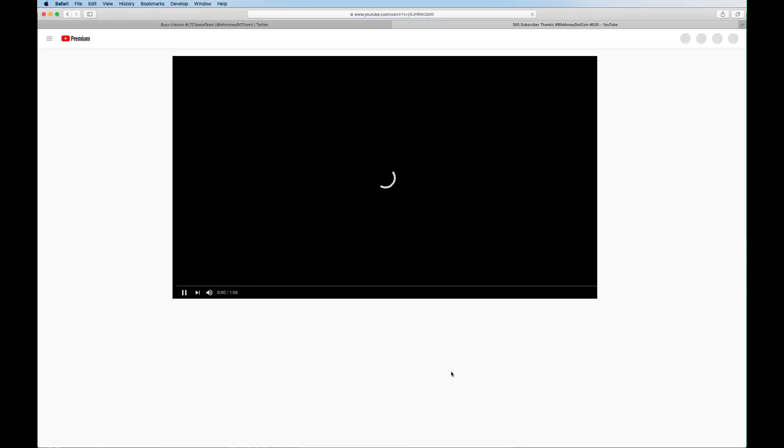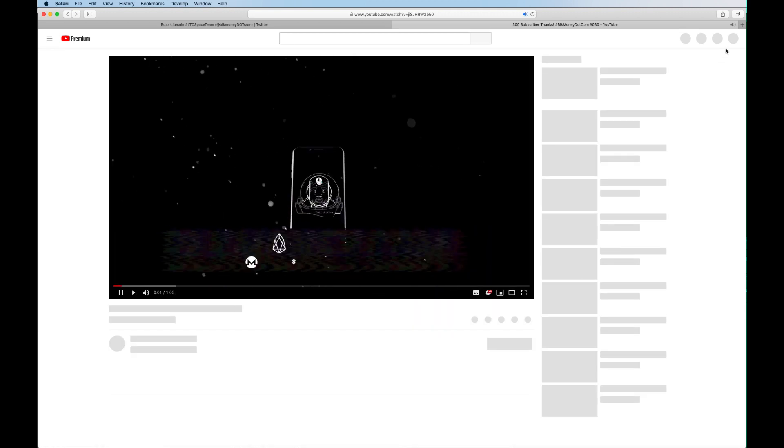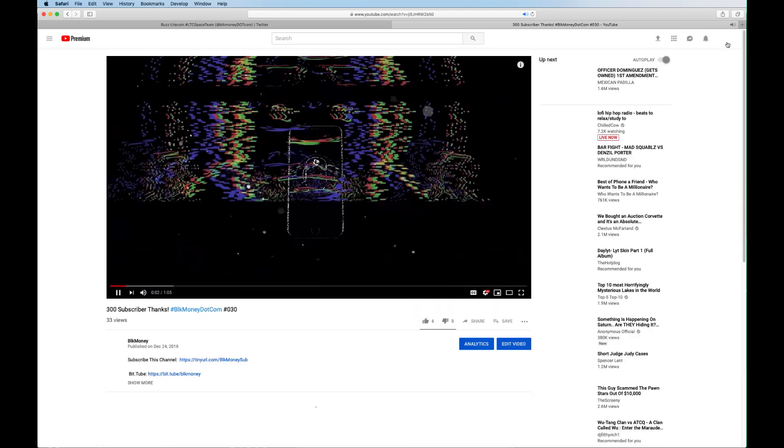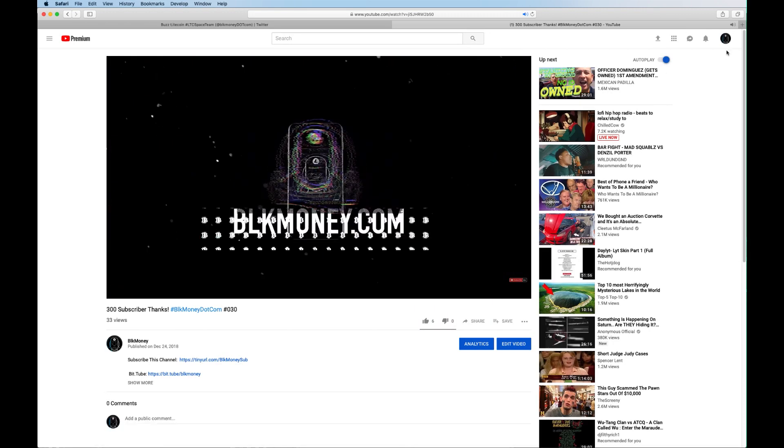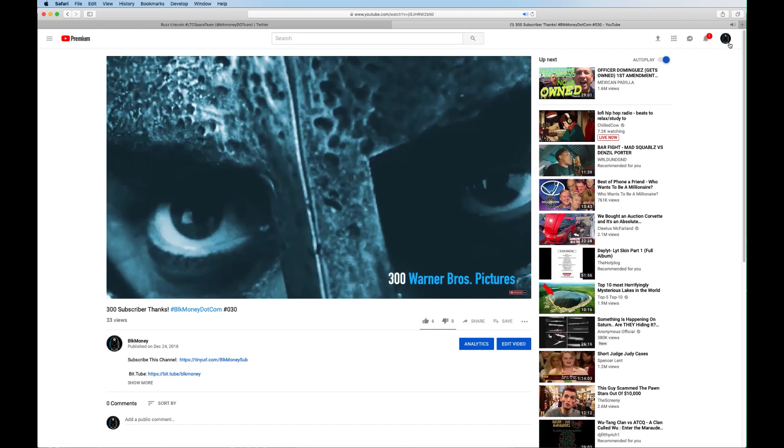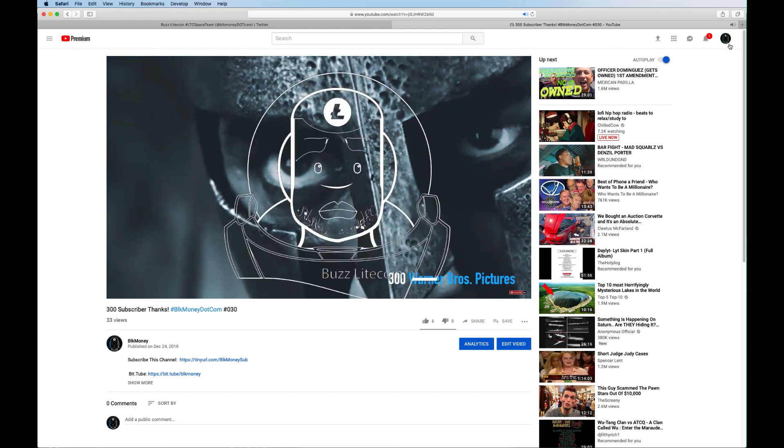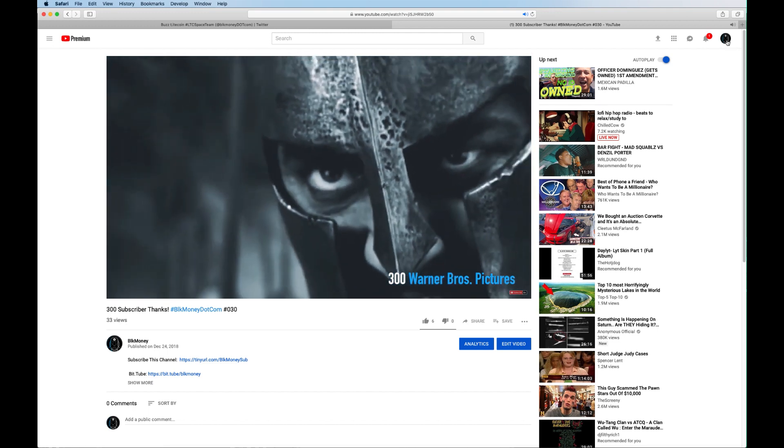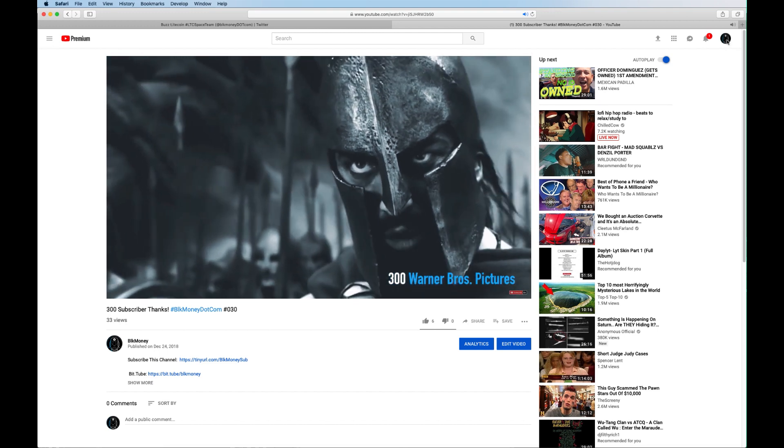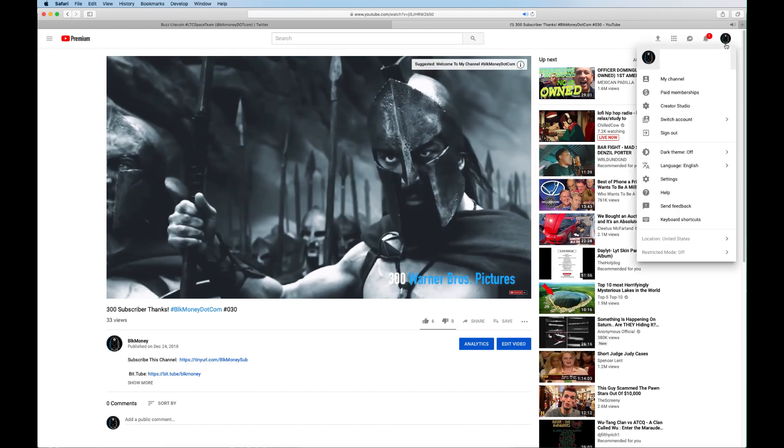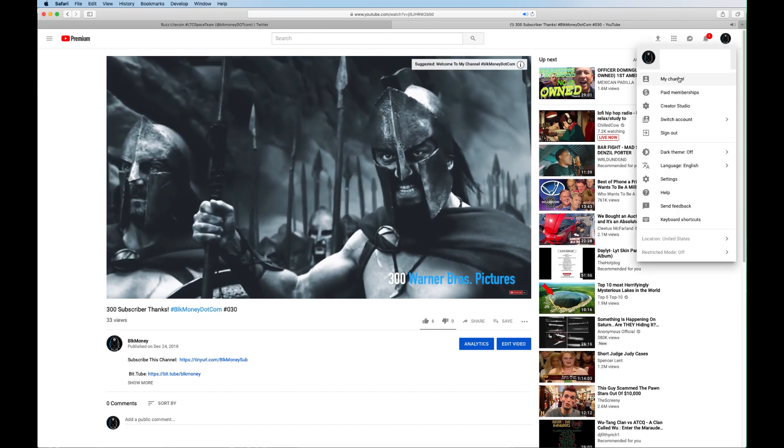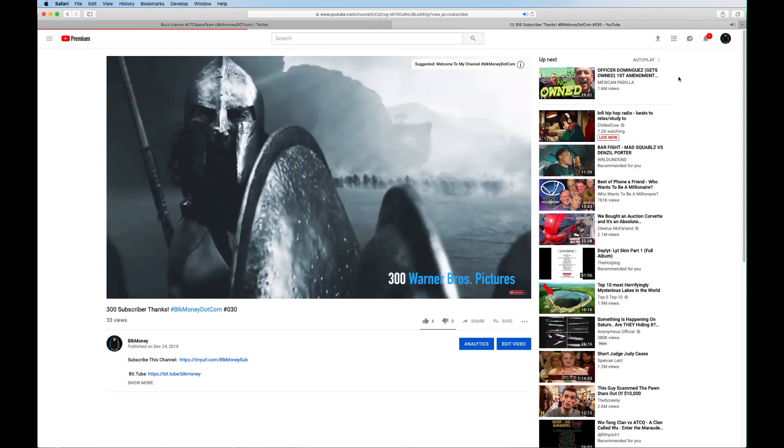So I've been trying to update the channel art on my YouTube page for a couple of times to no avail. It slightly aggravated me so I had to figure it out so I wouldn't throw my MacBook across the room.